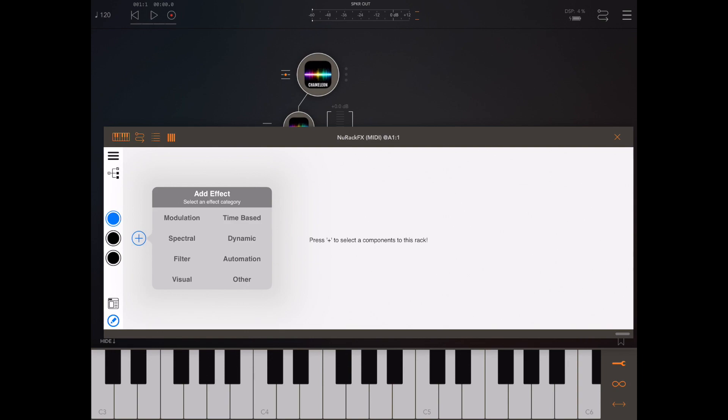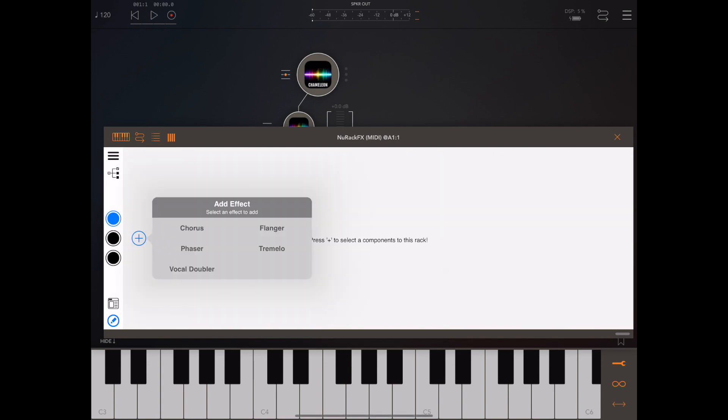Let's take a look inside each category starting with modulation. In the modulation category we've got a chorus, a flanger, a phaser, a tremolo, and a vocal doubler.